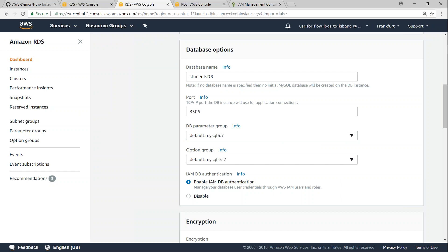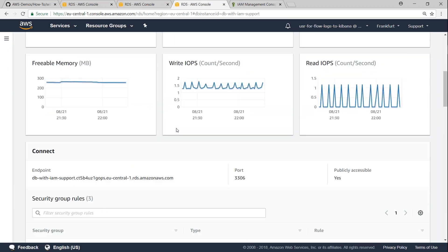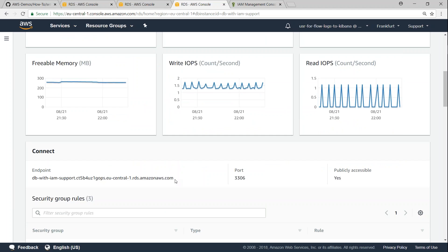And another important thing when you're starting an RDS instance is when you come to the database options section, it will ask you whether you want to use IAM DB authentication. Make sure you select enable. So once you complete the entire process, you will be having an RDS endpoint just like that is coming up here.